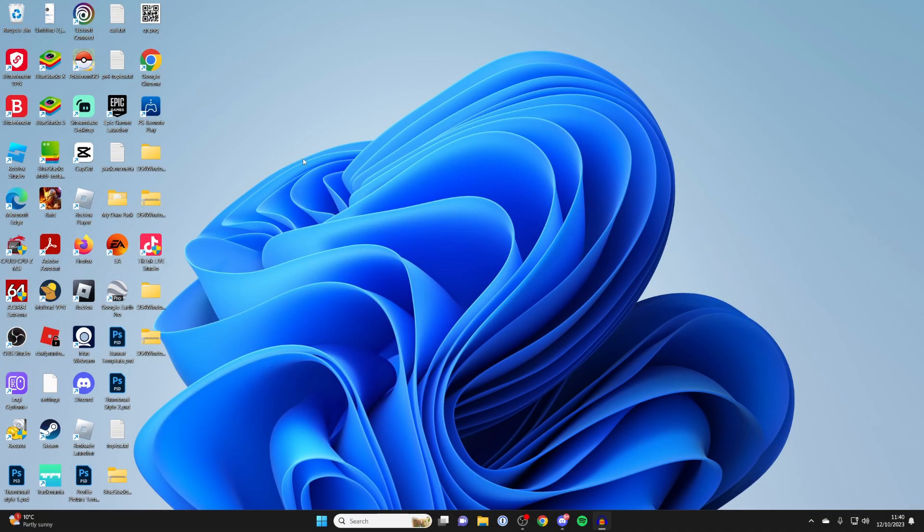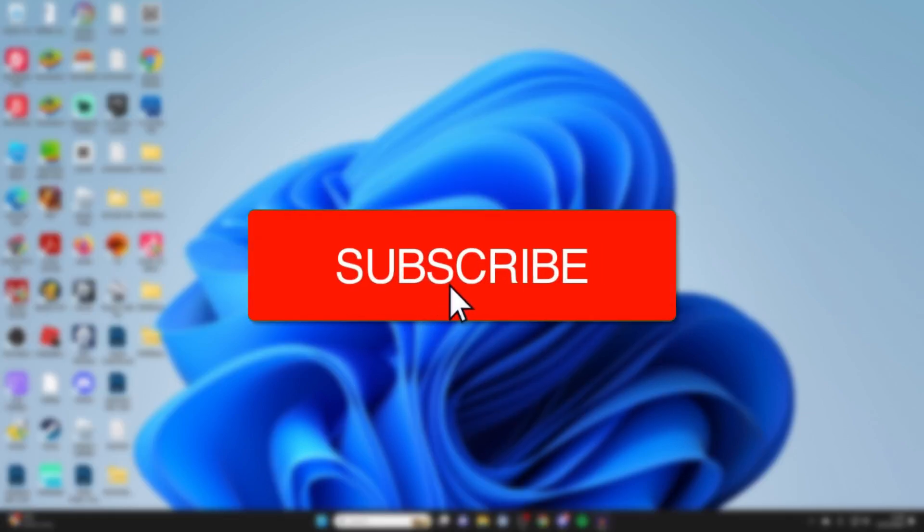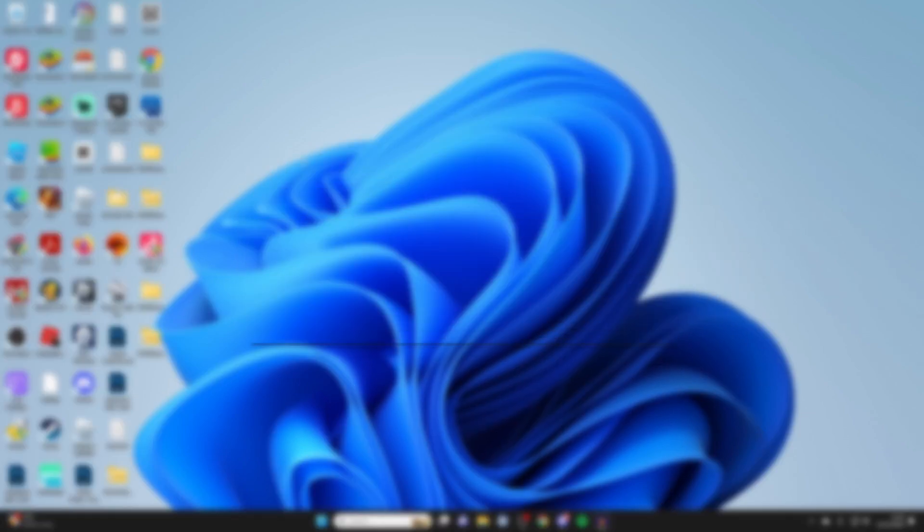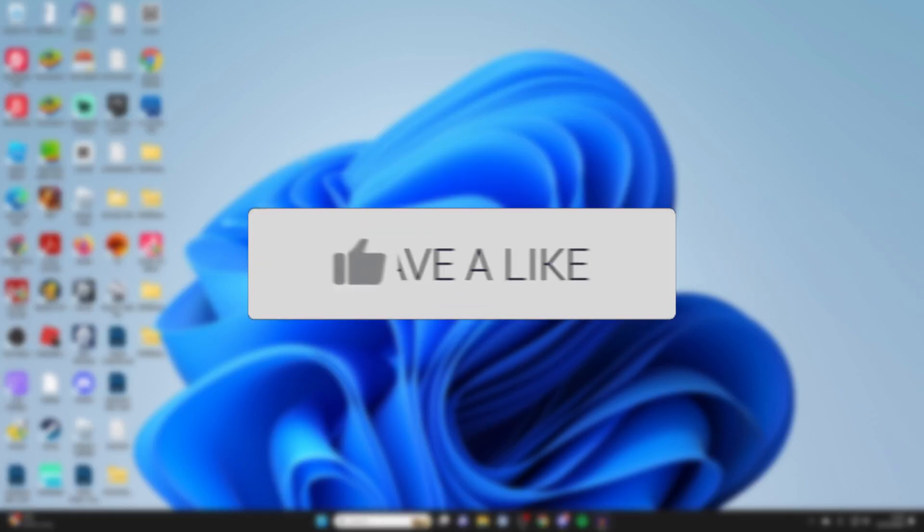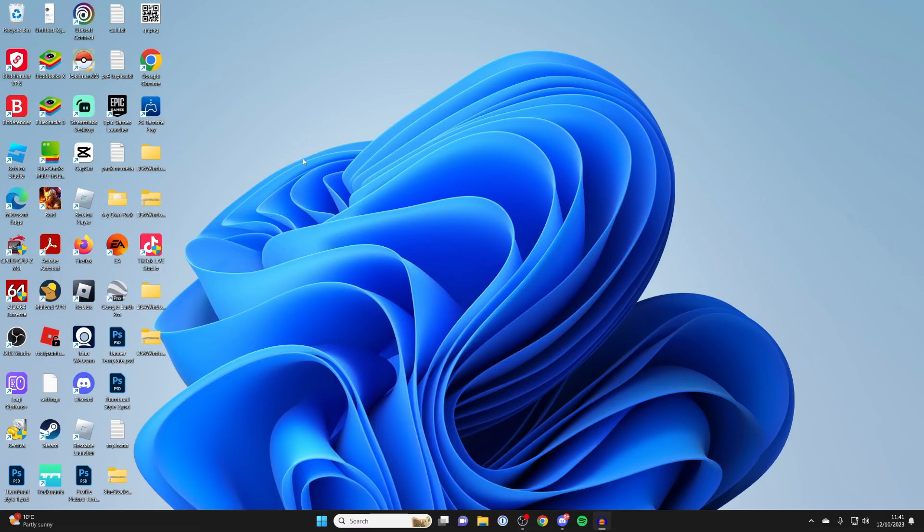We'll guide you through how to fix no sound on your PC when you've connected your PS5 controller. If you find this guide useful, please consider subscribing and liking the video. Don't worry if this has happened, it's a super easy fix.